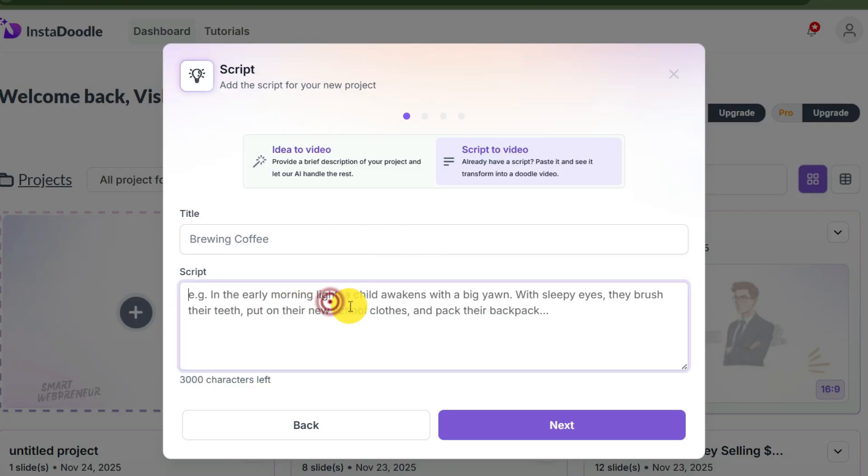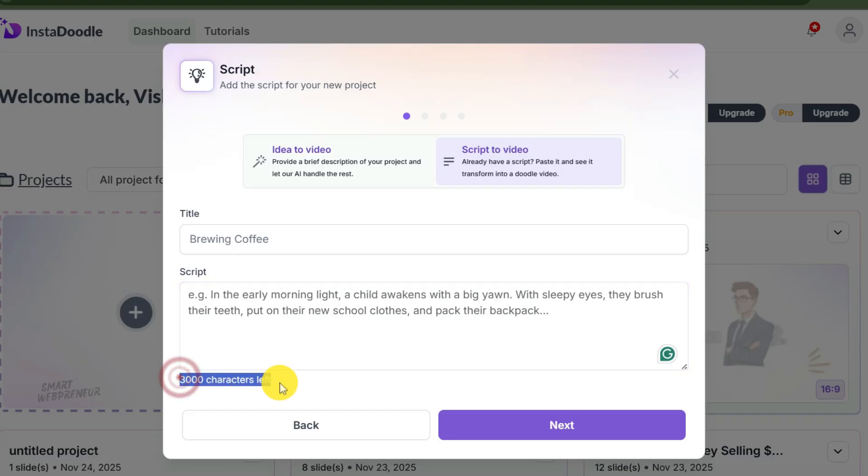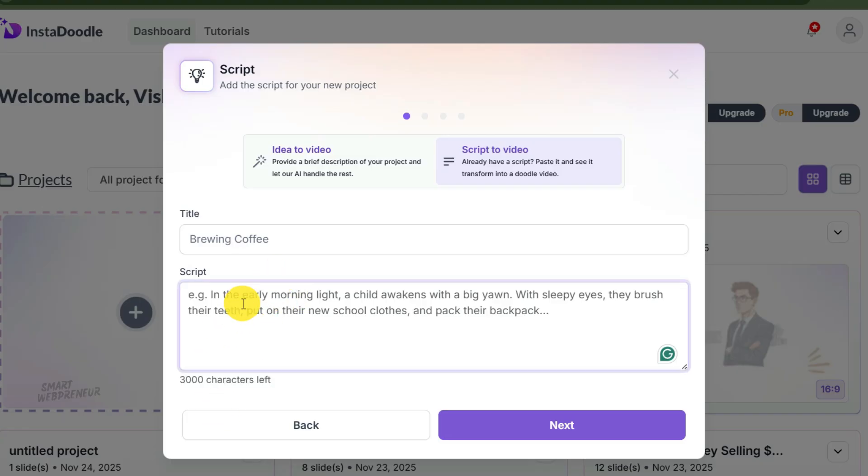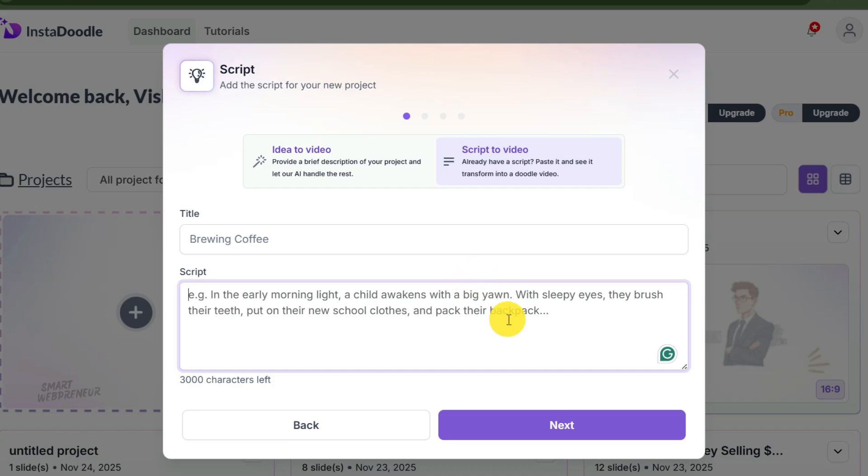Number two, the script-to-video option. Here you can paste a script of up to 3,000 characters at a time. This is the option for the professionals. This is the one I use 99% of the time. Why? Because if you are selling a product, you don't want the AI guessing your sales pitch. You want to control every word. You want to use the specific copywriting hooks like the PAS—problem, agitation, solution—frameworks that you know convert.